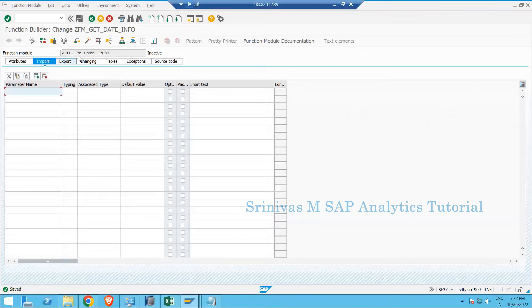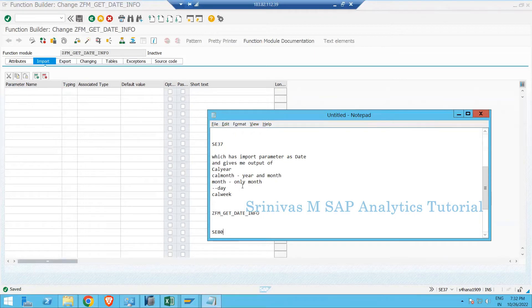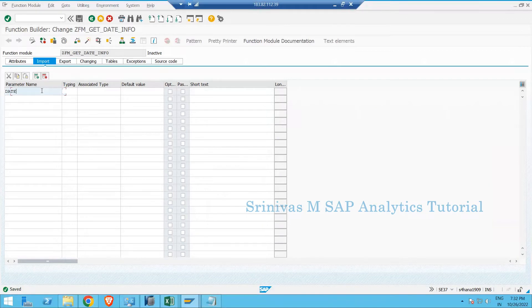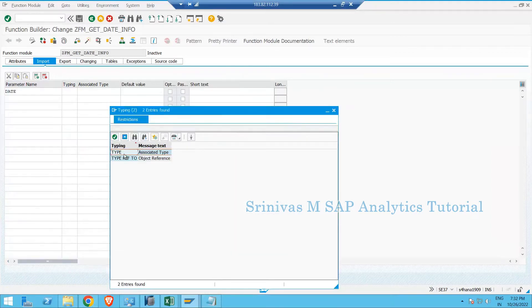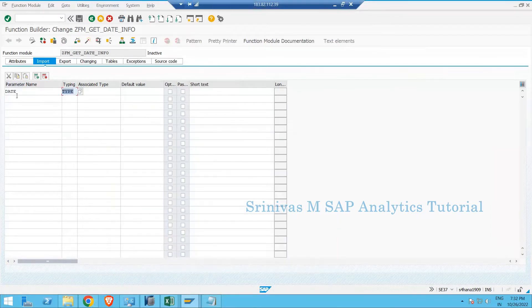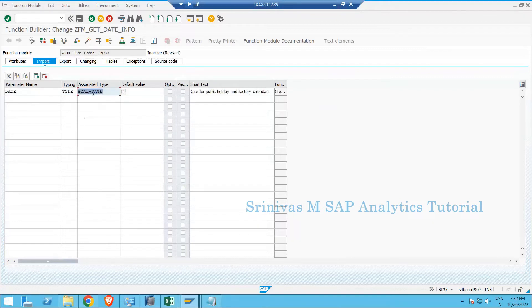This is the creation screen for the function module. Our function module must take one input — the date — so we define one import parameter. The parameter name is DATE and we must provide a type. Under F4 help, there are two options: Type and Type Reference To. Since we are providing a direct type, we need the data type of the date field — we can use SY-DATUM or SCAL_IF_DATE.